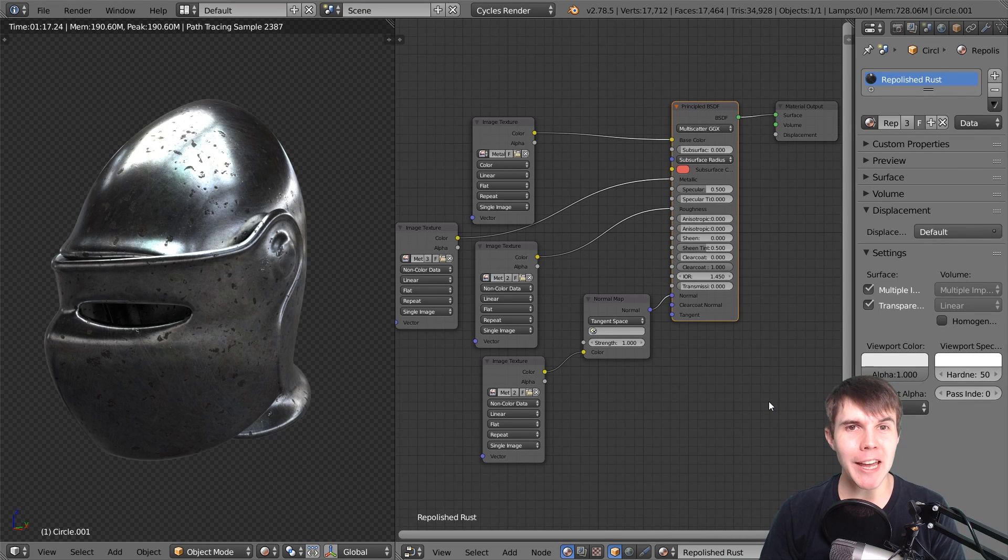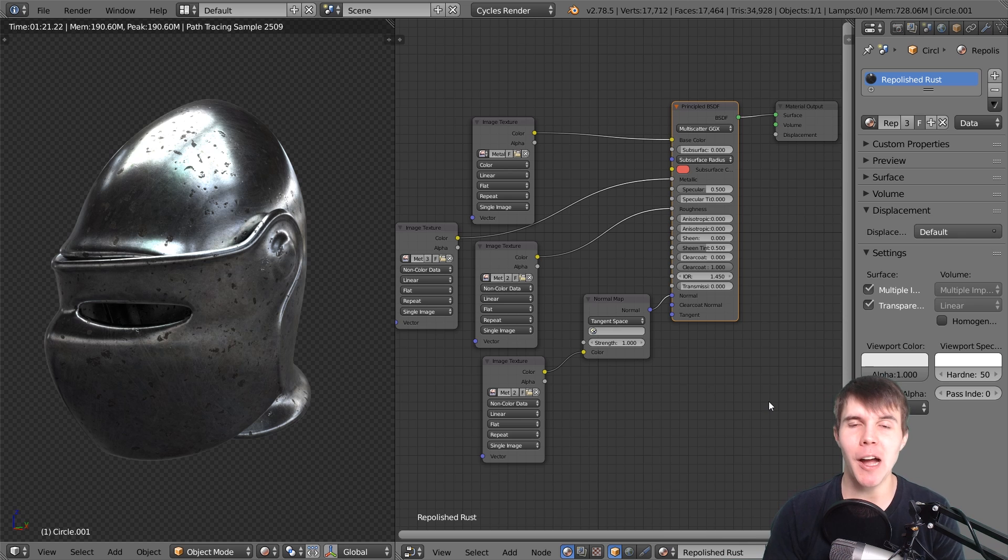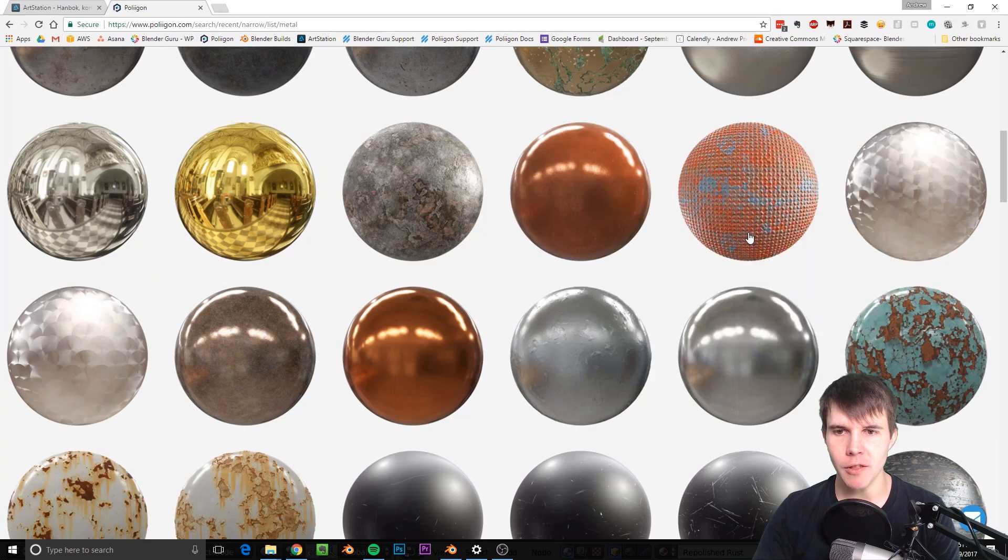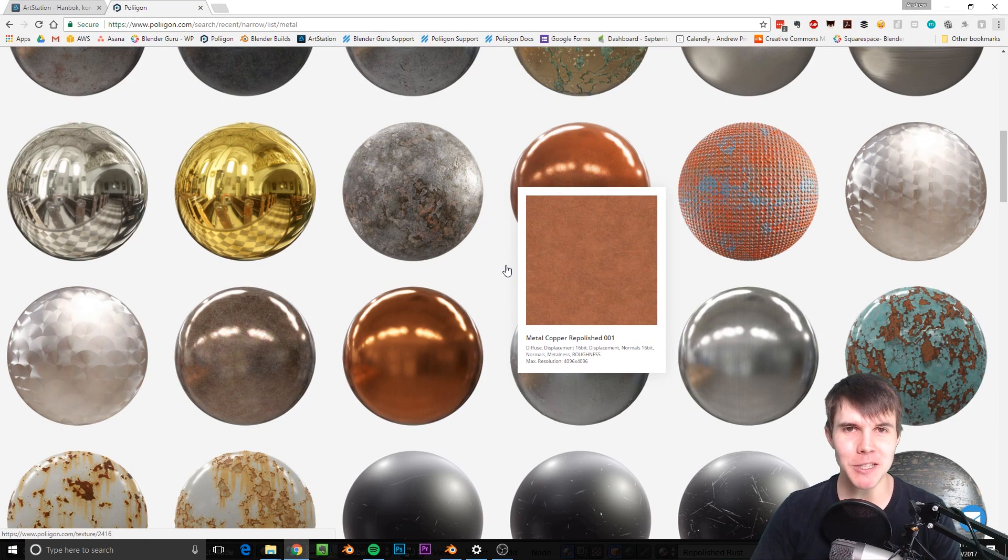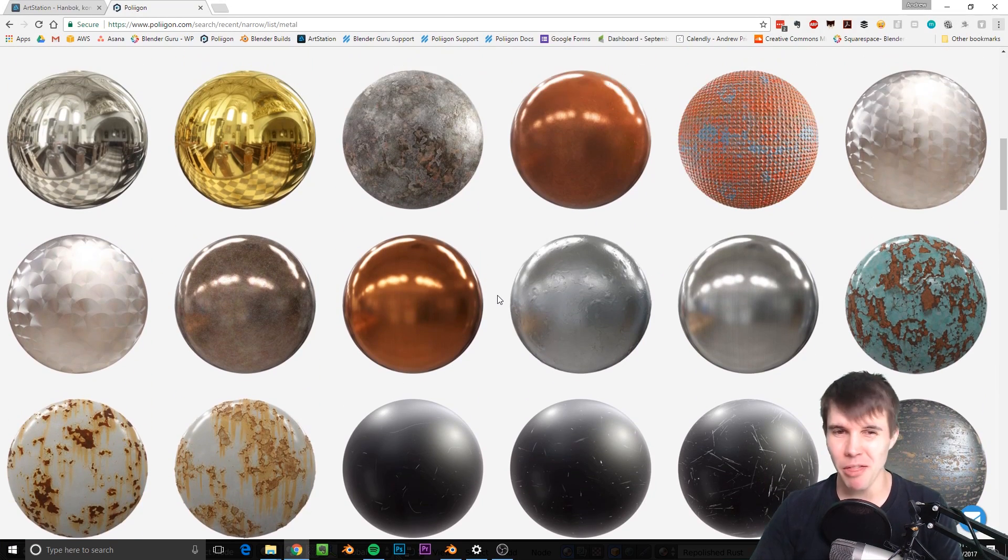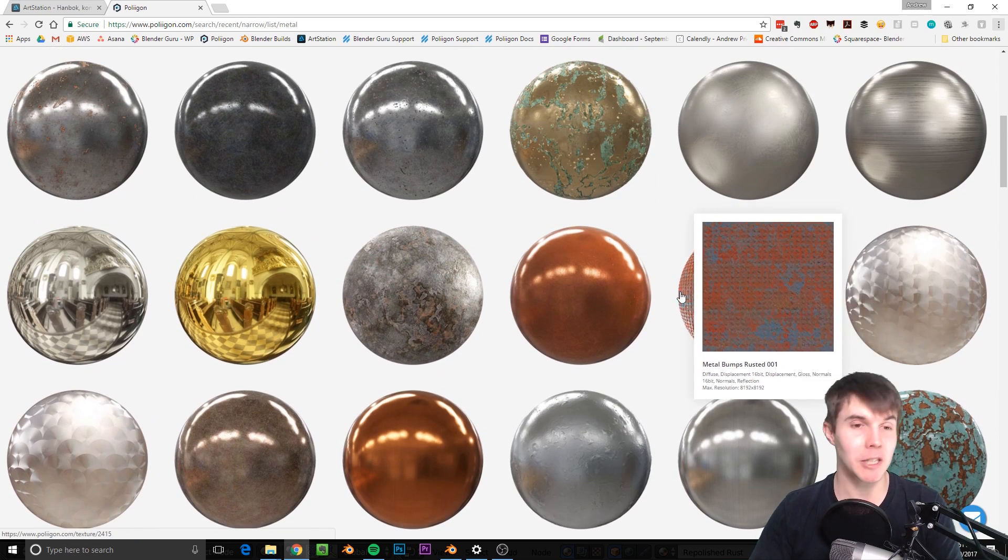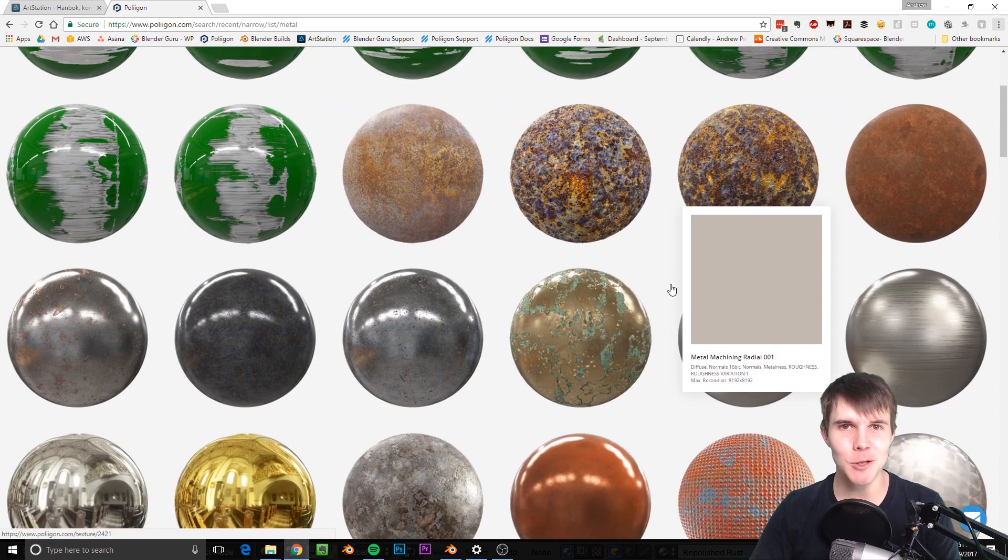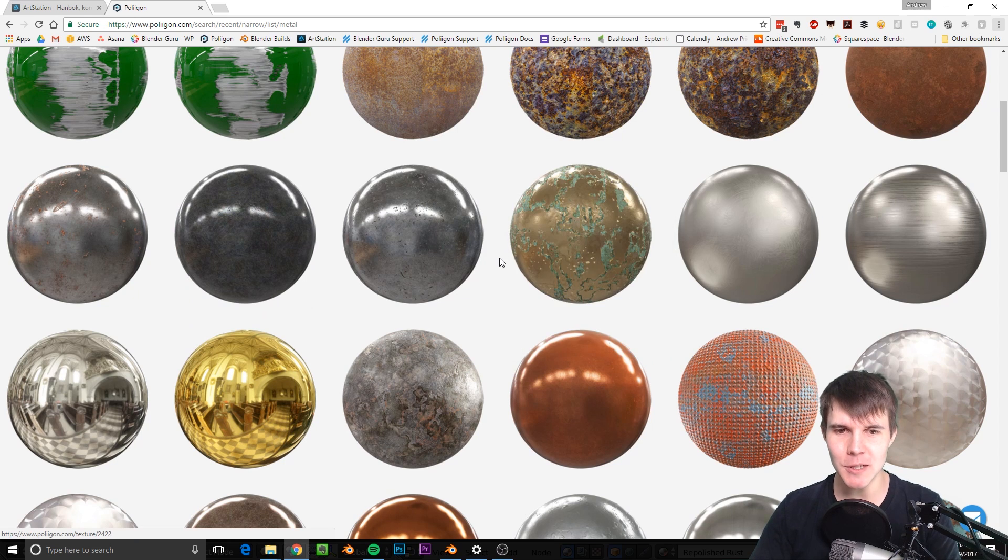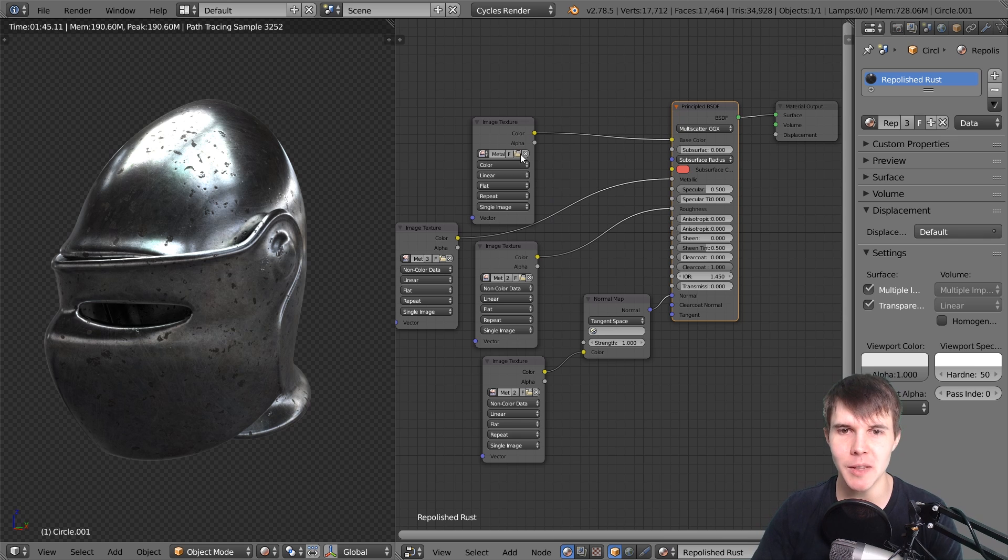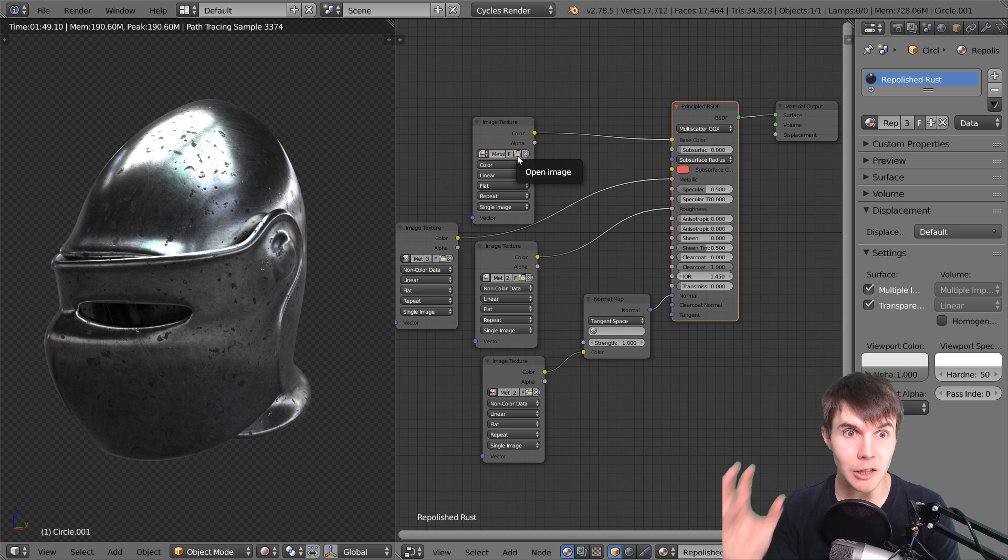Welcome to a quick Polygon tutorial. In this video I'm going to show you how to create a metal material in Blender using the new metal materials uploaded to Polygon. There are about 30 of these new metals which look fantastic in any software or rendering engine you want to use, but they only look good if you connect them properly. I'm going to show you what all the maps mean and how to connect them so it looks like real metal.